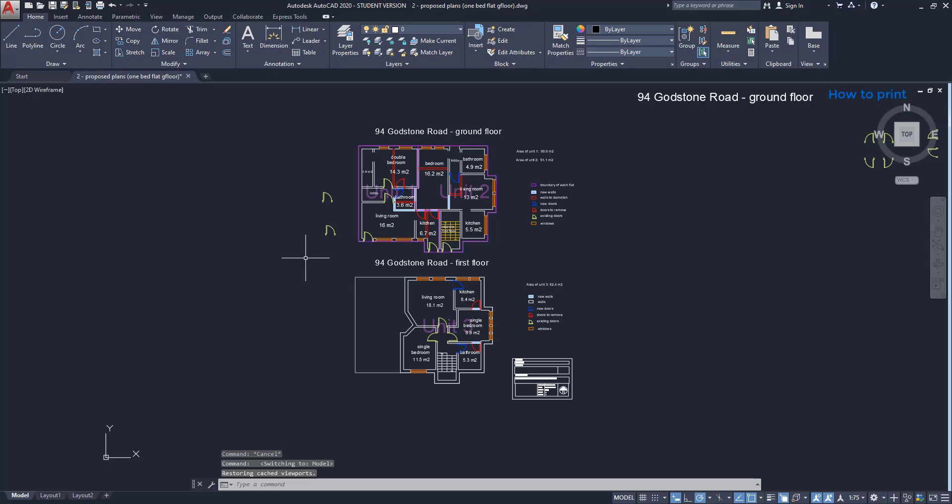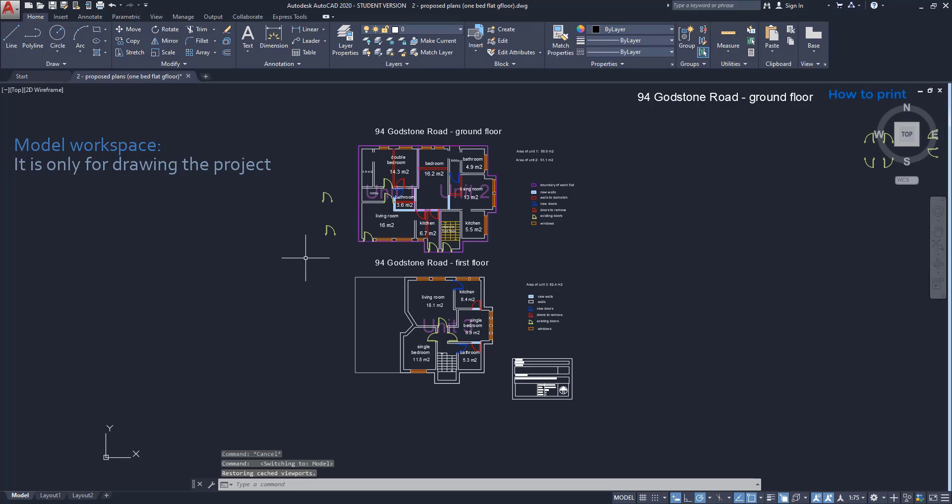First of all, look at the tabs located here. The first one that says model is where we can make all the project. This workspace seems to have an infinite area, so we can make the drawings that we want. But of course, the larger the file, the slower the computer gets.